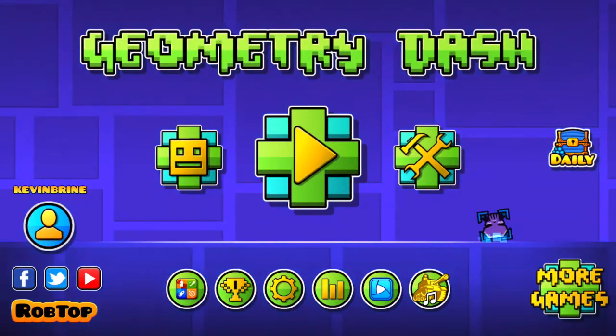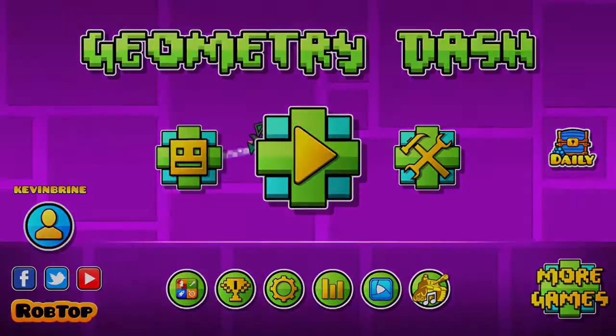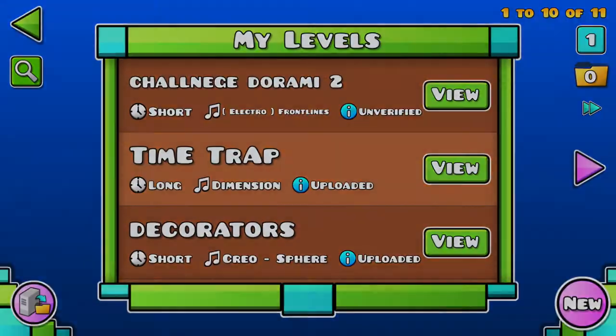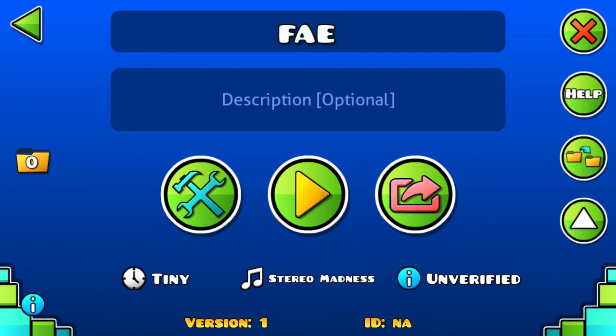Hello everybody, today we're going to be building a fade transition in Geometry Dash. So first what you want to do is just make a level. You want to put your fade transition in.